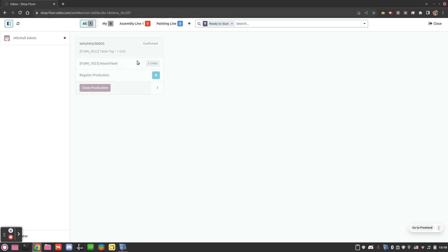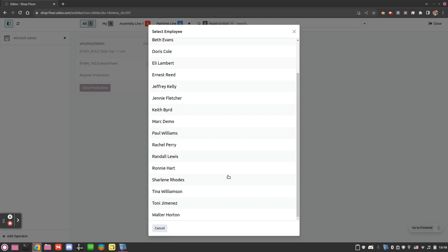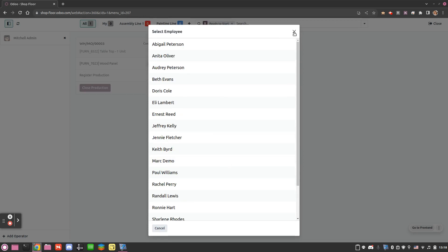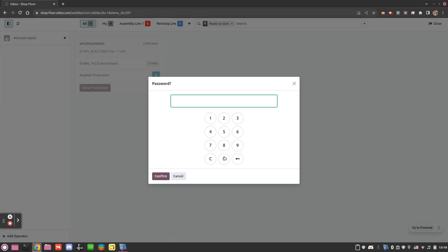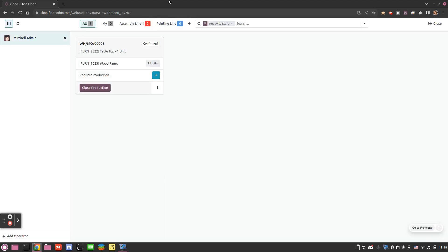Now you see it is grayed out — why is that? Because there is no one logged in in my Shopfloor. To do so I can either click on my employee name or I can click on 'Add an operator' and I will be able to choose with whom I'm logging in. If this operator has a pin code then I will just need to insert it. Confirm, and here we are — you can now interact with your manufacturing order.